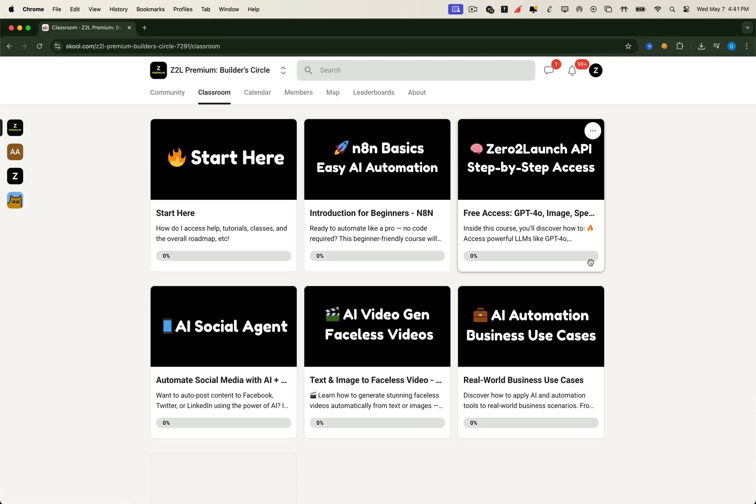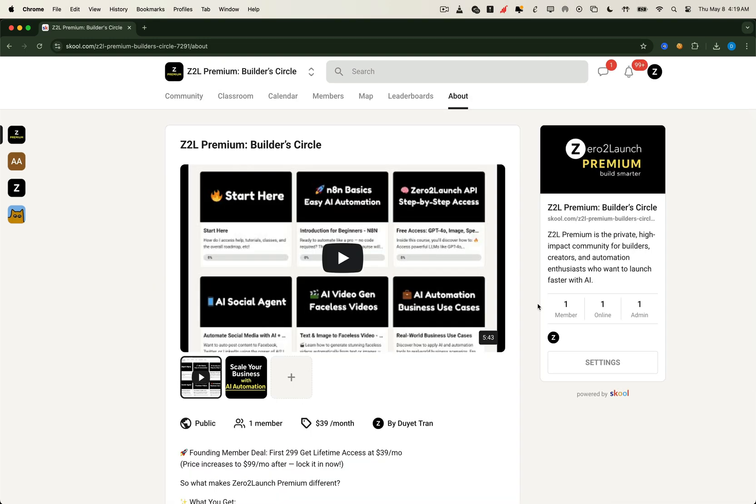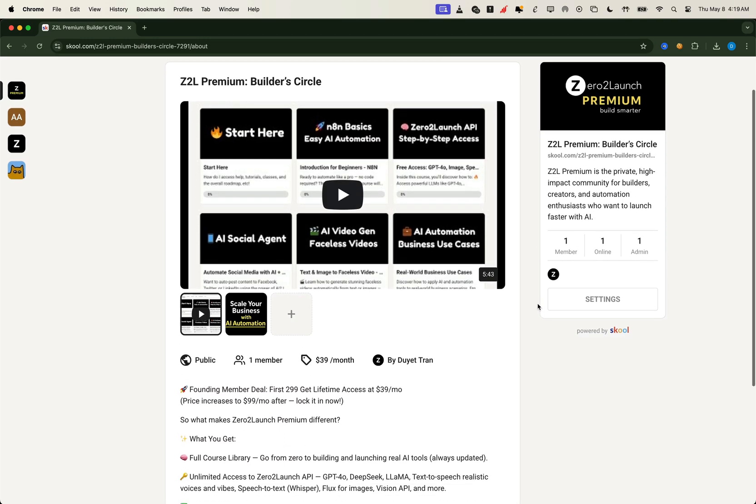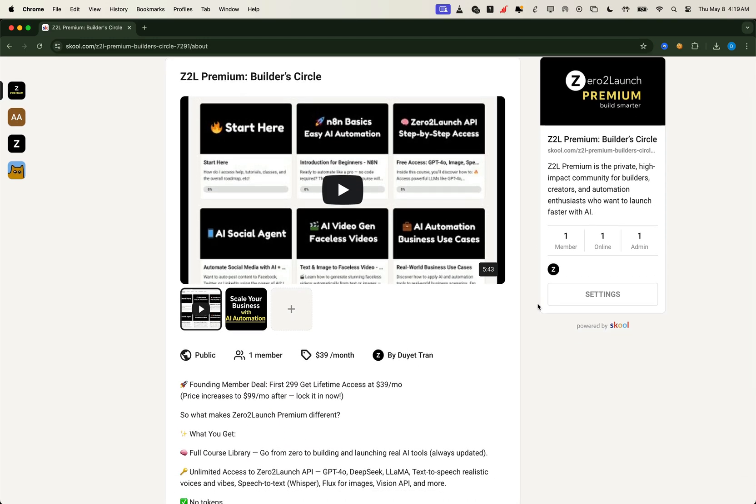We're opening the doors to the Zero2 Launch Premium Builders circle for just $39 per month, but only for the first 300 founding members. This isn't a limited trial or temporary discount. Once you're in, you lock in that rate for life, even after the price increases. After those first 300 spots are filled, the price goes up, and this 50% off launch offer won't be back. So if you've been on the fence, now's the time to jump in and grow with us from day one.